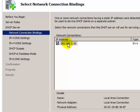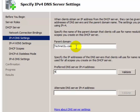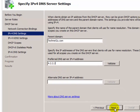Click Next. If you want to share your domain name with the client, type your domain name here. If you also want to share your DNS IP address with the client, type the DNS IP address here. Now click Next.